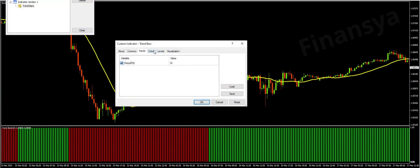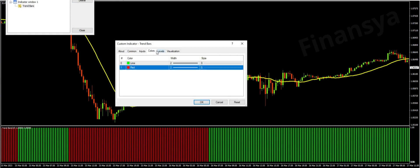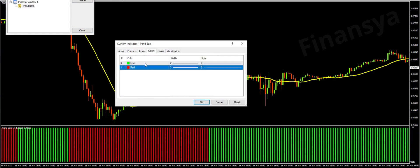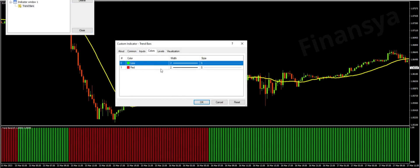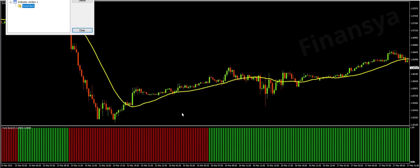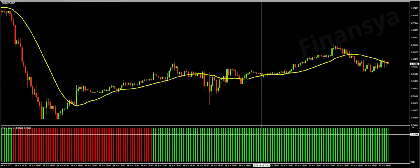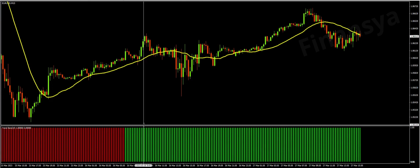Red bars appear in a period of falling prices. They reflect a bearish sentiment among investors. Green bars appear in a period of rising prices. They reflect a bullish sentiment among investors.